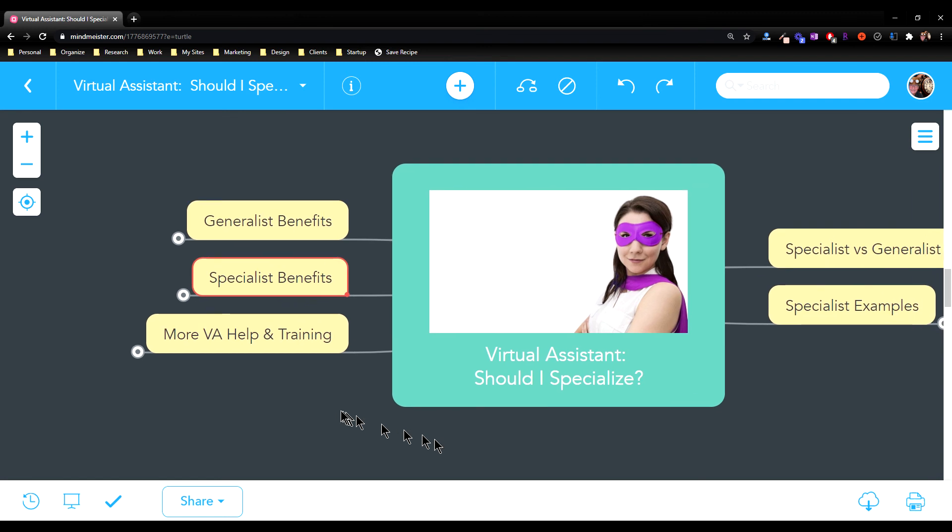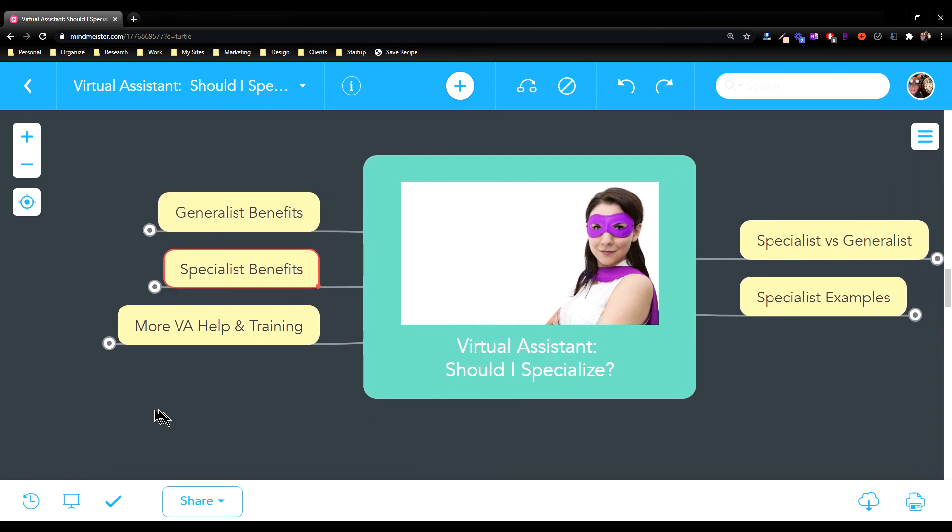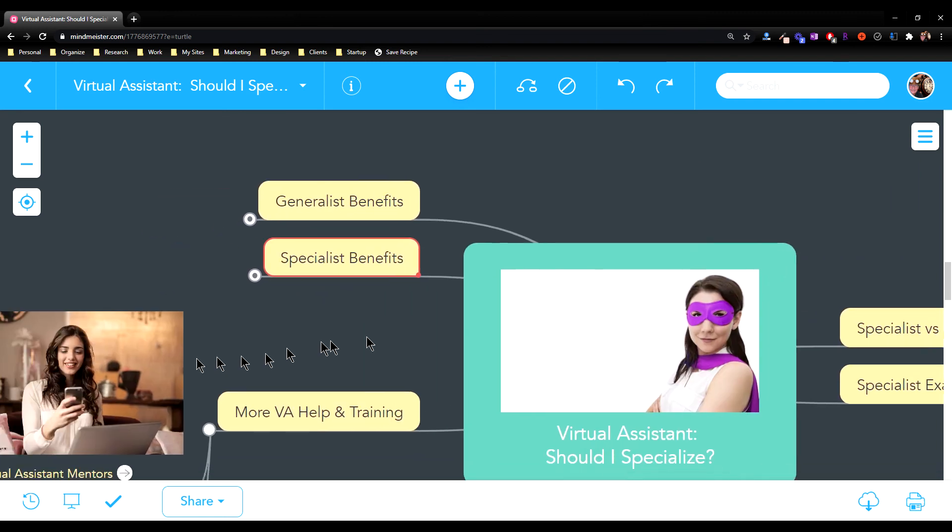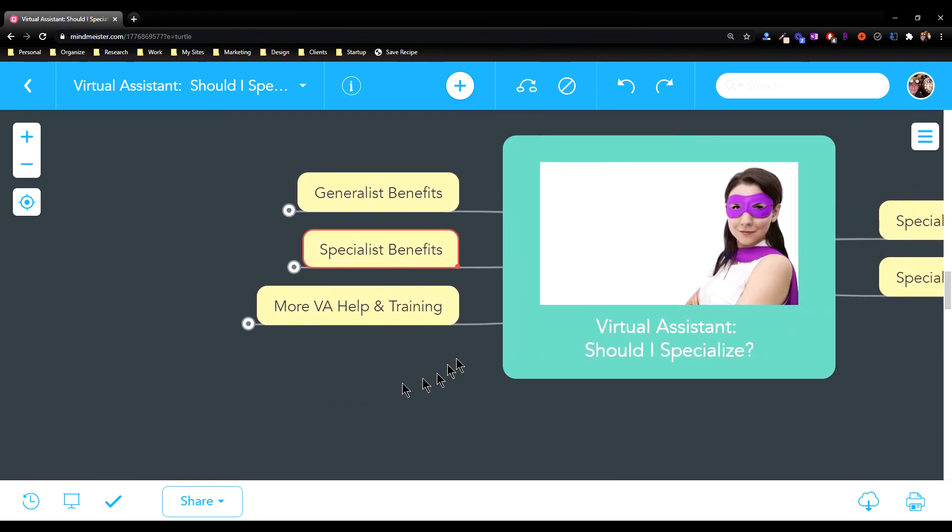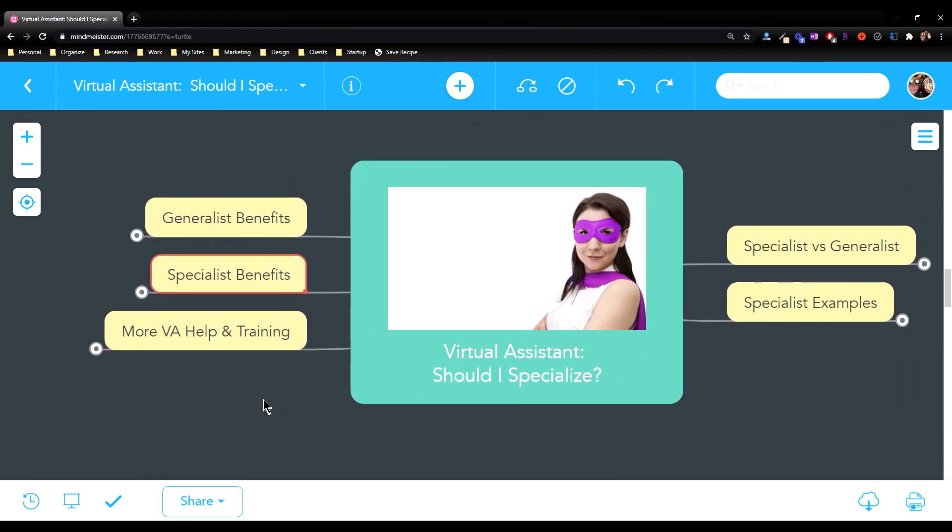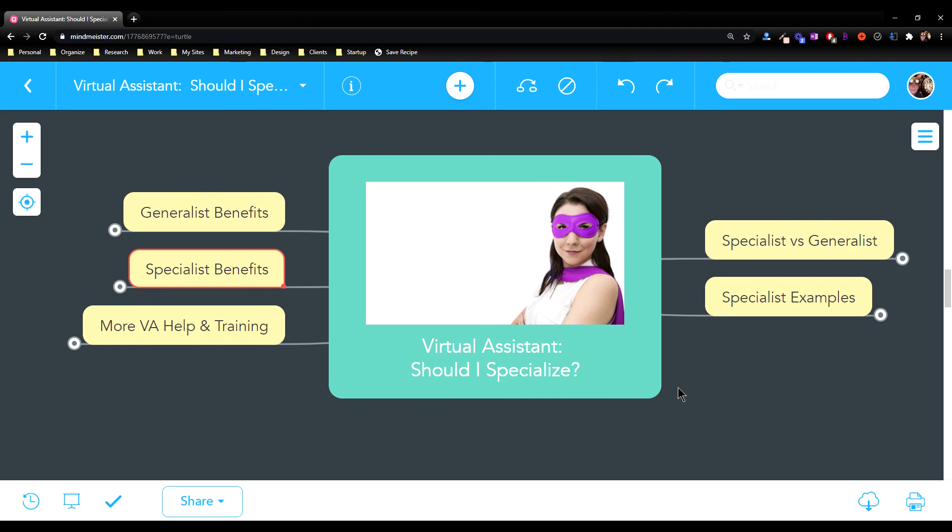So that's my information. If you'd like more virtual assistant help and training, visit our website at vamentors.com. We have tons more training for you there. For those of you are curious, the mind map system I'm using here is called MindMeister, which is my new favorite. And if you'd like more information about MindMeister, I'll put a link down below along with a coupon code to get you 10% off your first payment. Thanks so much for listening. Please hit the like and subscribe button to show me you like this video and to encourage me to create more like this.